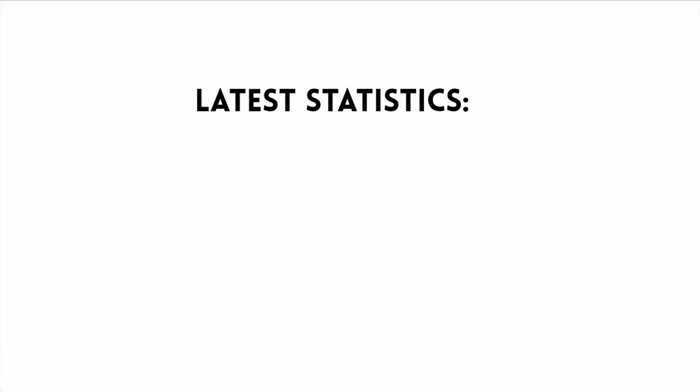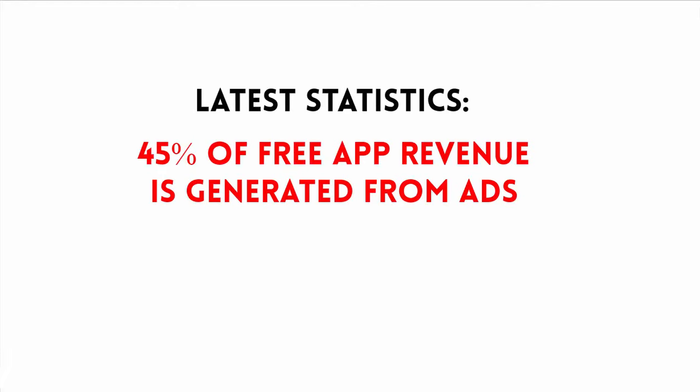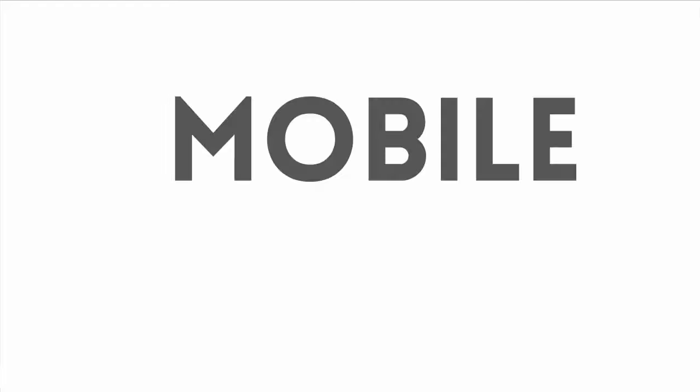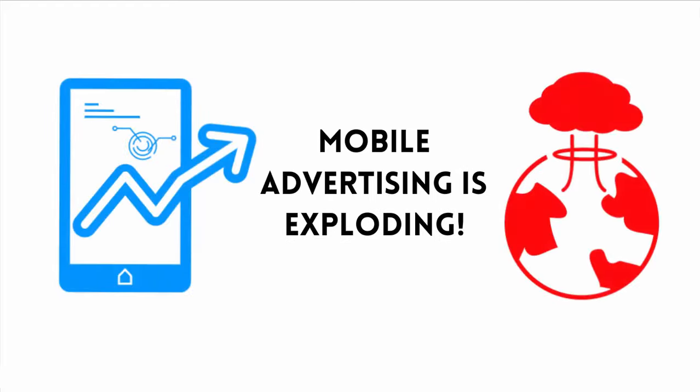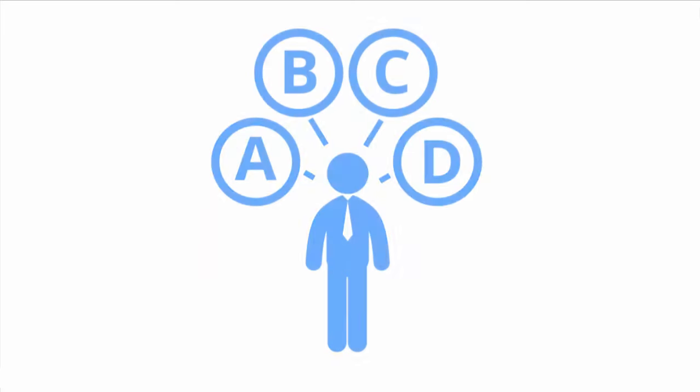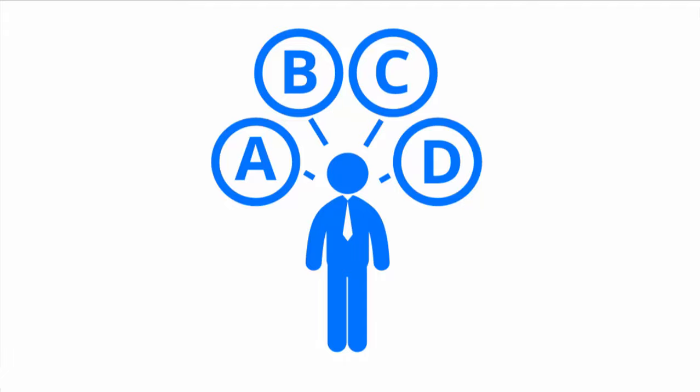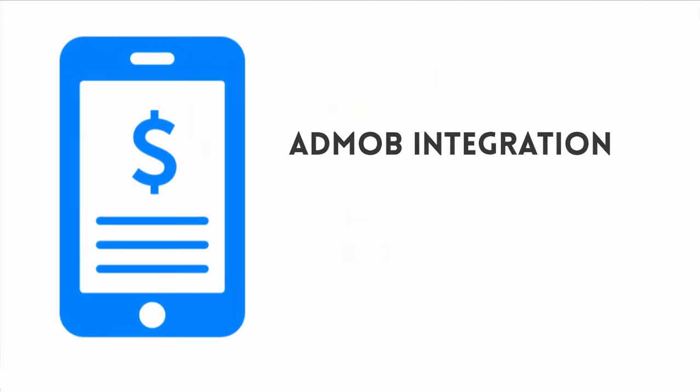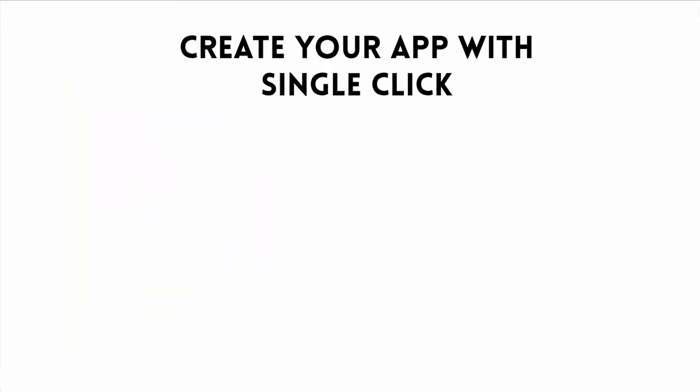The latest statistics have shown that 45% of free app revenue is generated from ads. Mobile advertising is exploding. The opportunities for developers and publishers to make money through mobile advertising has grown exponentially in the last couple of years. There are a lot of options to market and monetize apps. But when it comes to advertising, there is still just one company that dominates the ecosystem and that is Google AdMob. So the smartest ad strategy is to get AdMob integration.